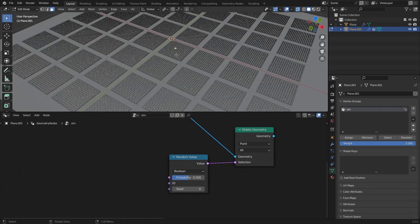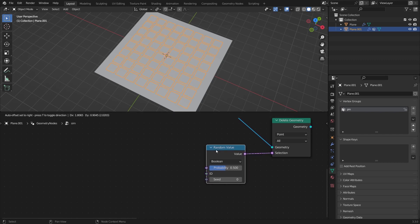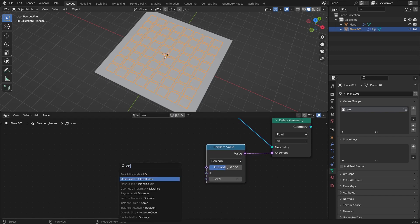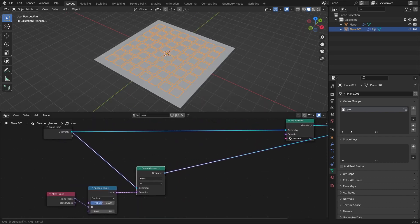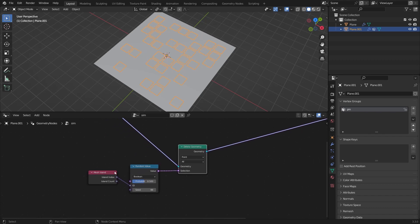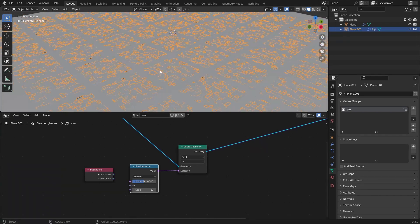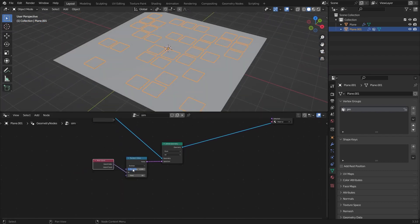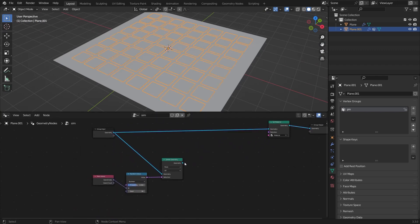We're using the ID to delete whole islands rather than points one by one. These are the islands — pressing L selects them individually. In Geometry Nodes, add a Mesh Island node and connect the island index to the ID of the Random Value node. If you preview without the Mesh Island connected, it deletes points randomly, which we don't want. Connect the mesh island index to ID and we'll be animating this probability value throughout the animation.